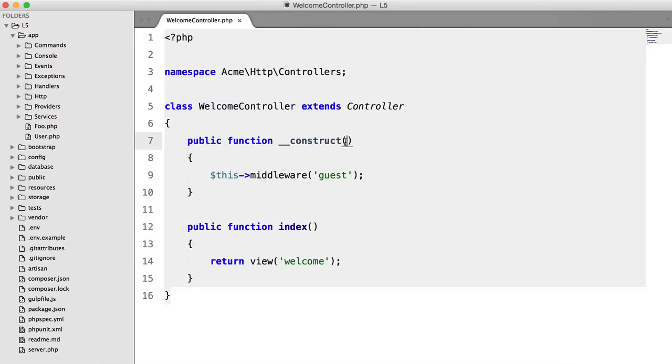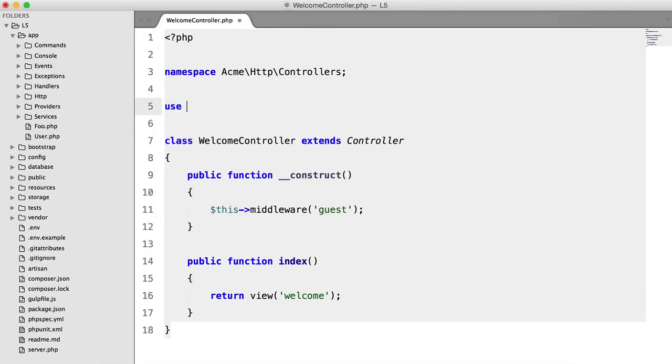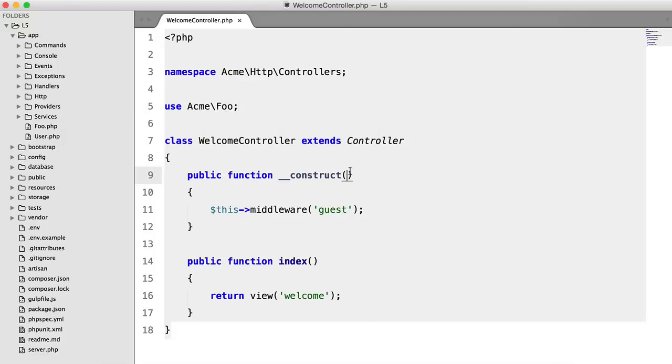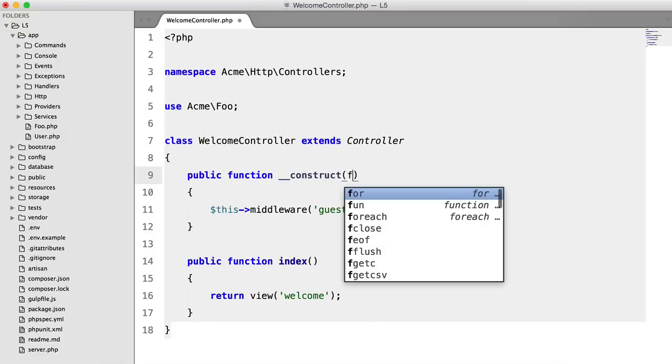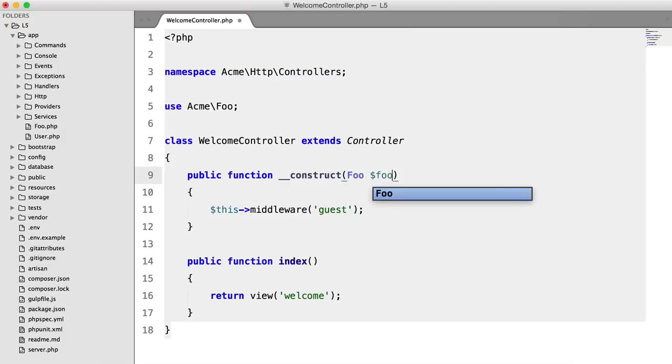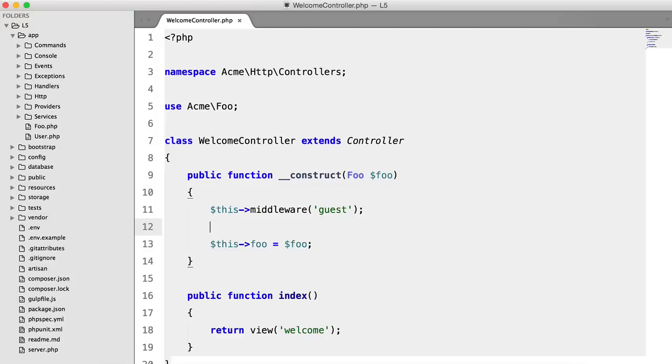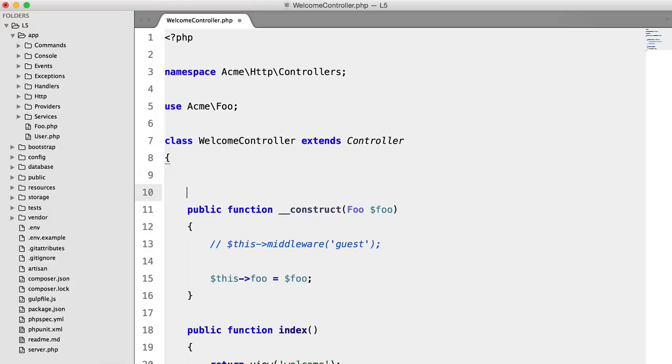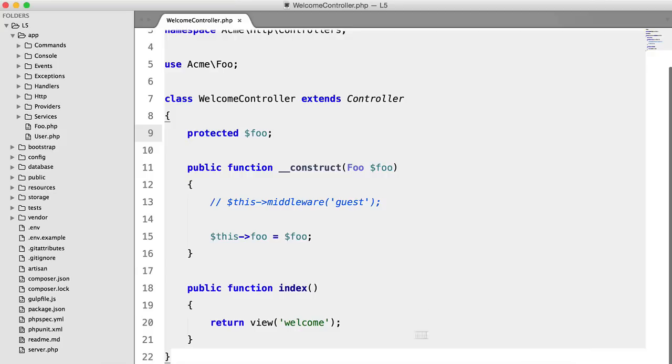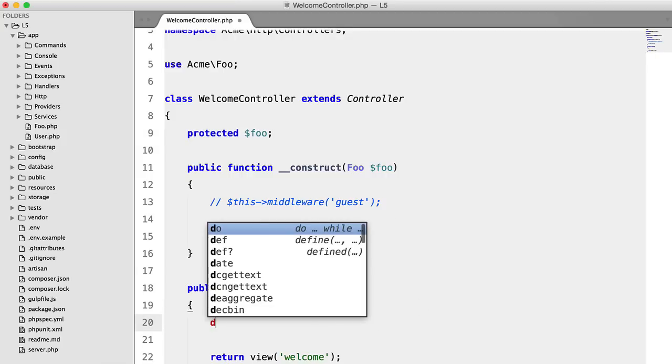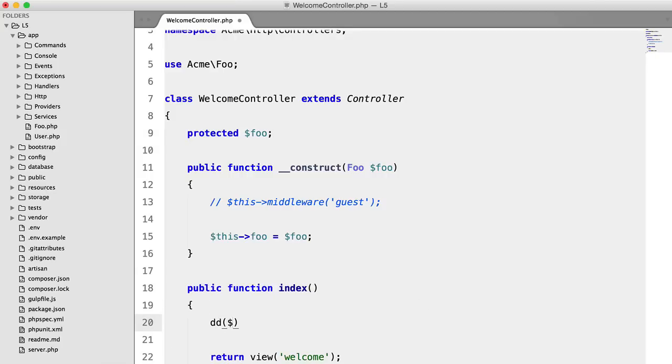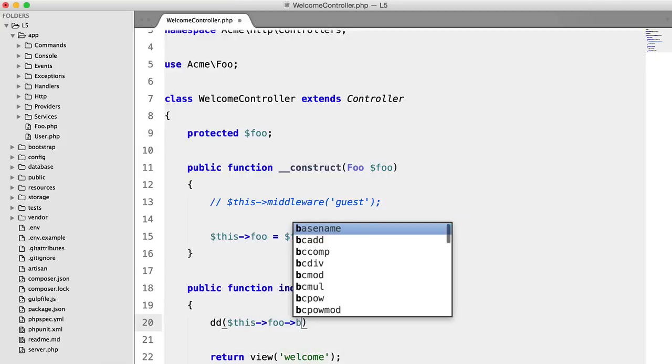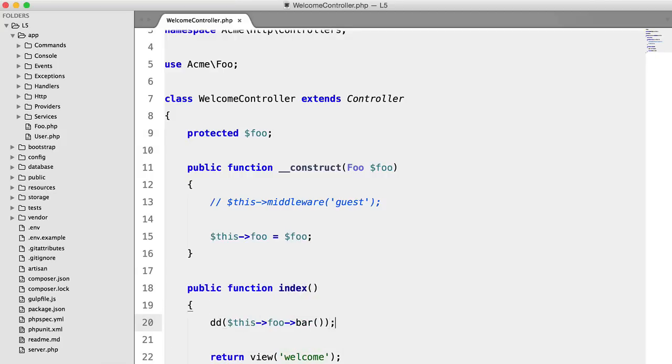Now what we would have done before is we would have added our use statement. So use acme foo. We would have injected it through the controller. This foo equals foo. Ignore this line for now. Add our property. And then down here what we do is die and dump this foo bar.